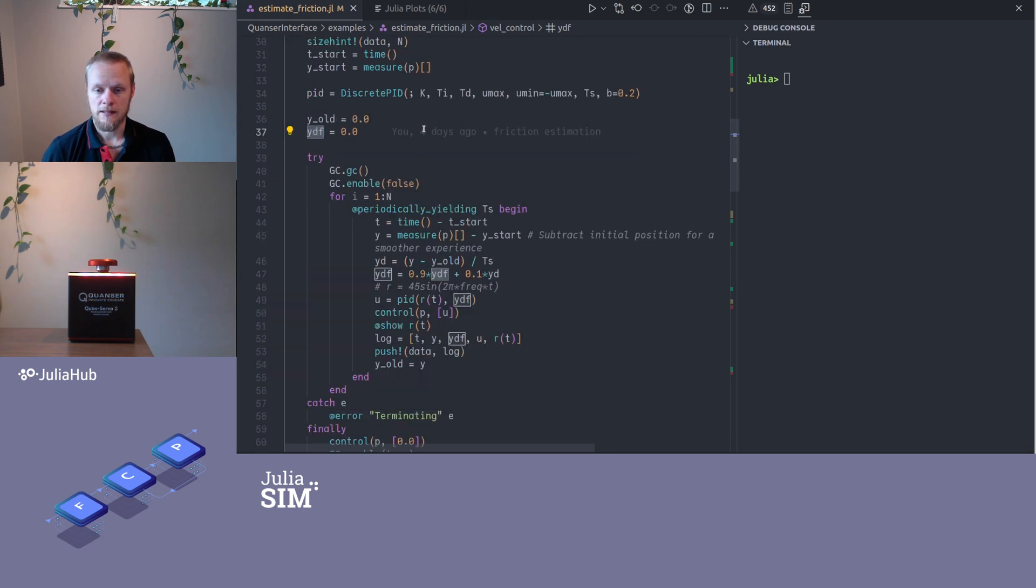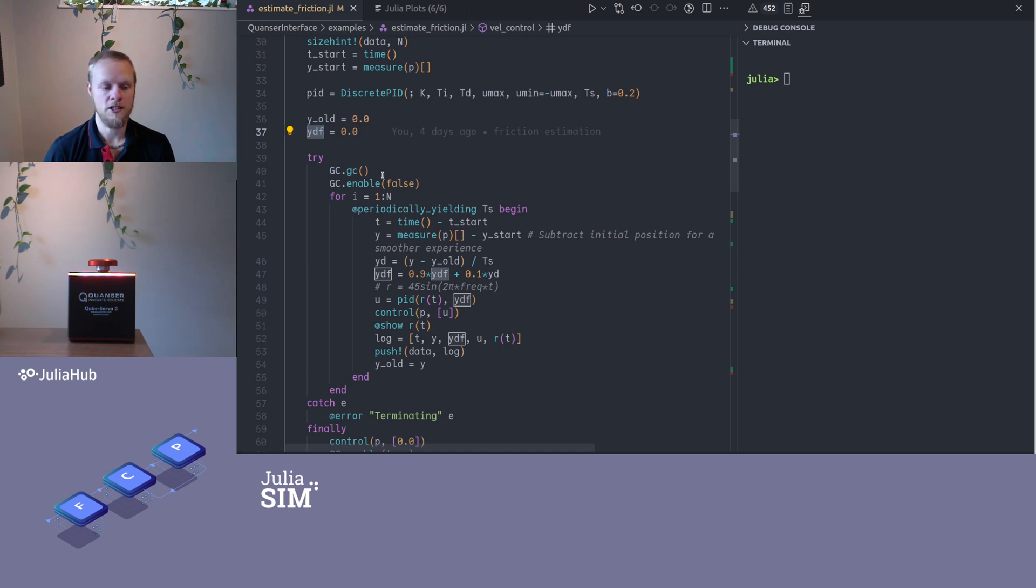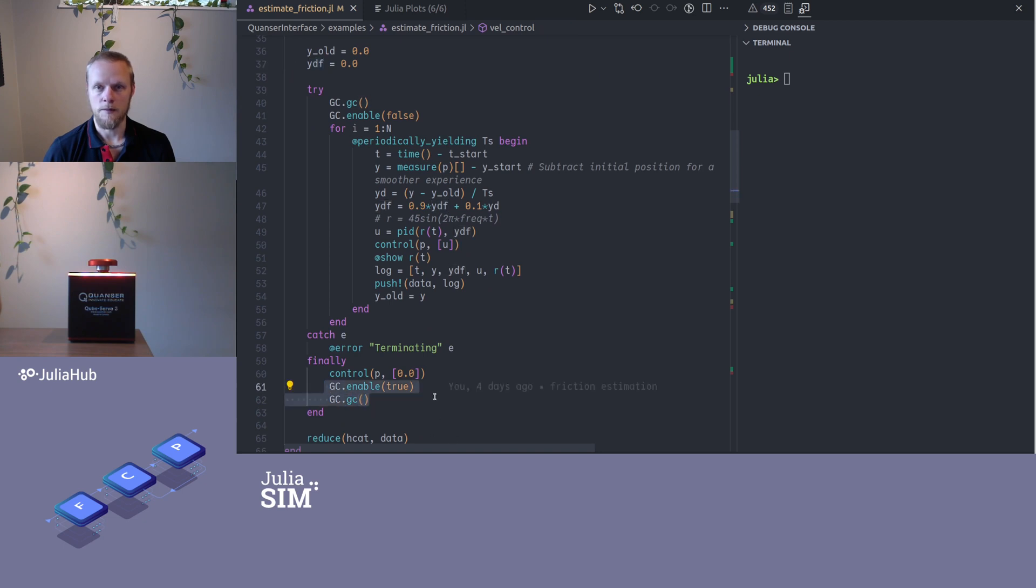Then, within a try-catch block, I turn off the garbage collector in Julia because if the garbage collector decides it needs to collect garbage, that can take a while and that might mess with our timing in the control loop. The reason I have try-catch here is that if something in here fails or I terminate it, I always want to be guaranteed that I enable the garbage collector again.